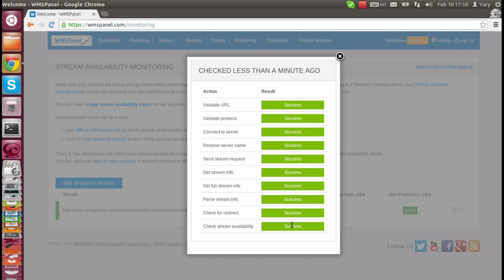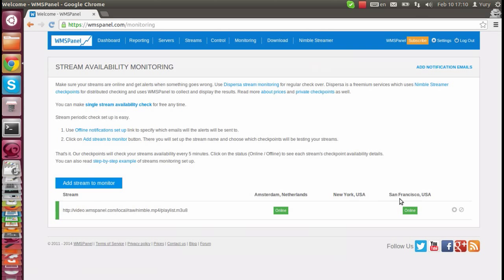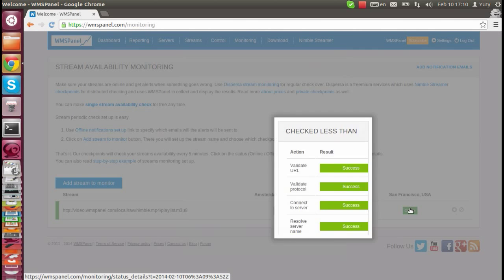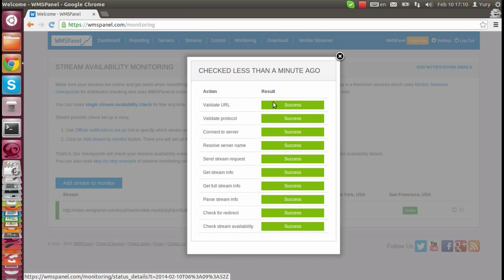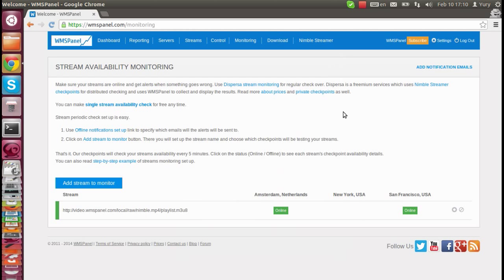You may add any number of streams to check. Please refer to our prices page for freemium limitations. And check our website for latest features and roadmap.